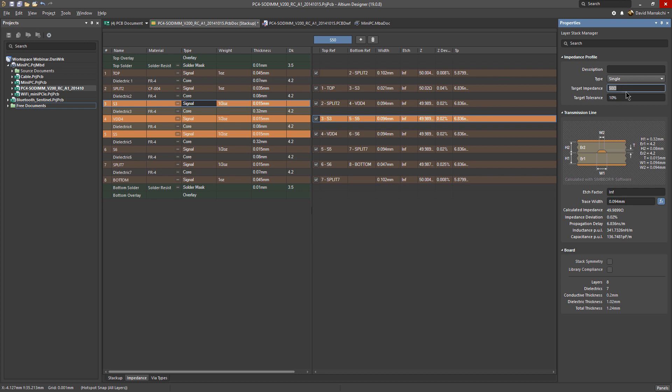For tolerance, 10% is a common tolerance on a finished trace impedance. So let's say 50 ohm with a plus/minus 10%, then even if a 54 ohm geometry will be fine.